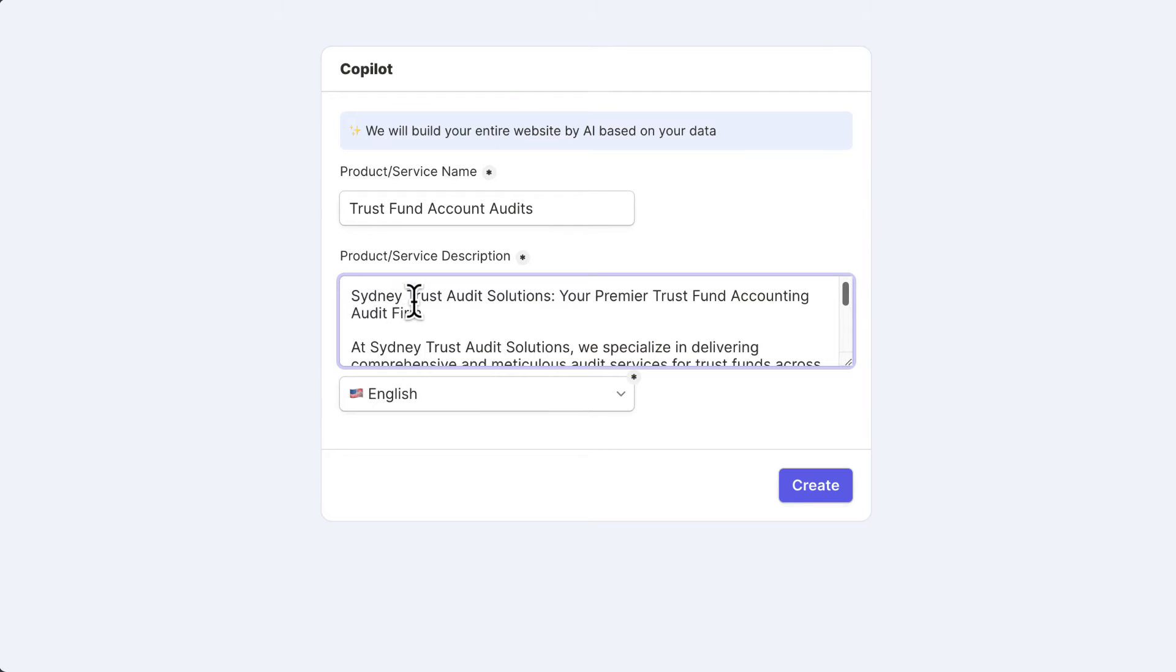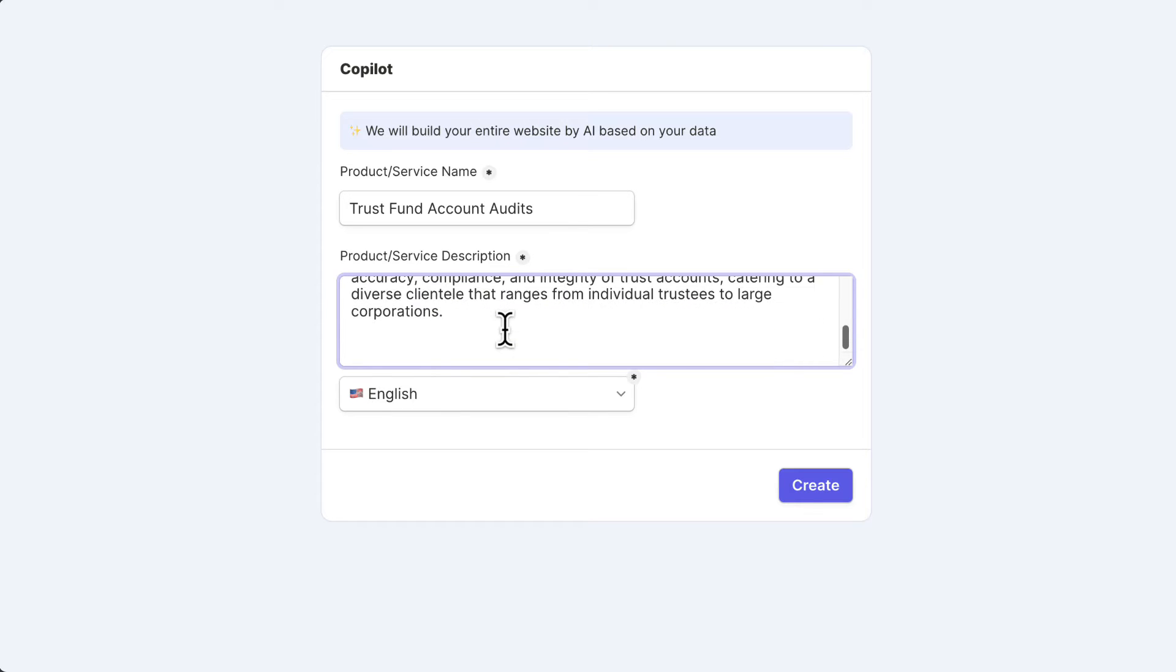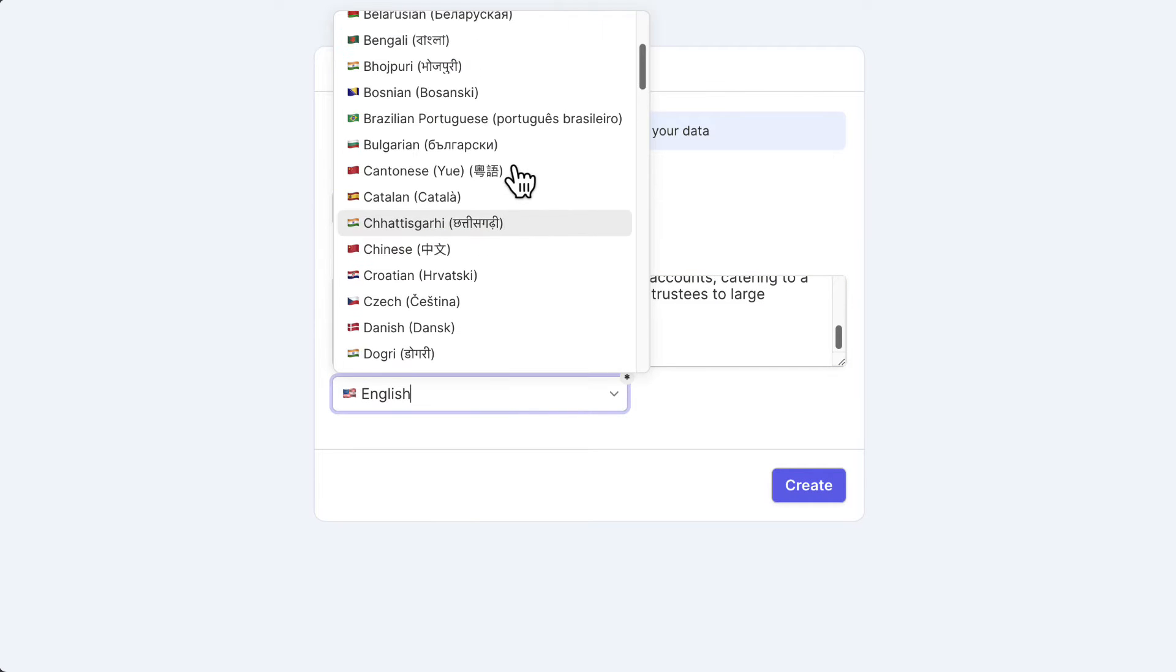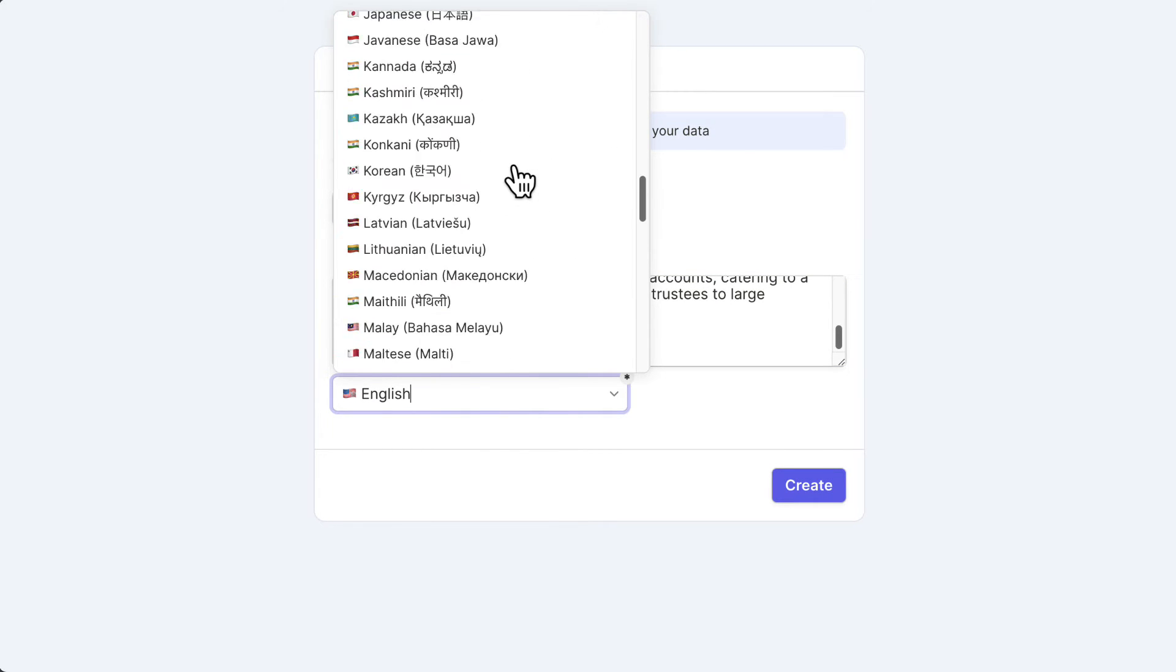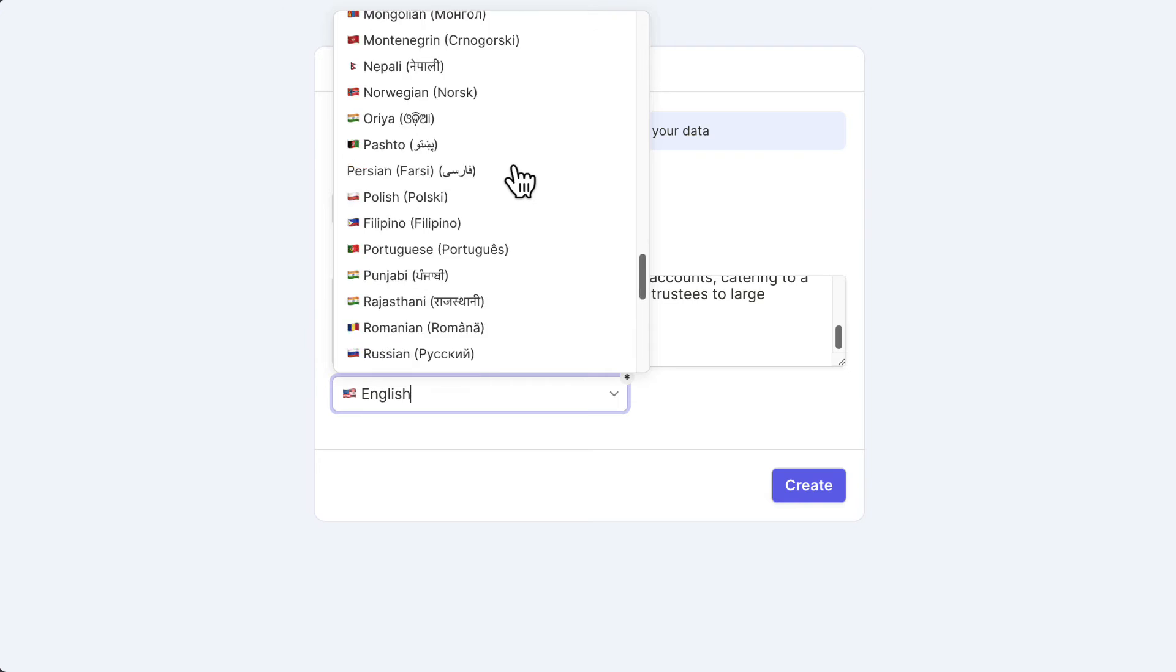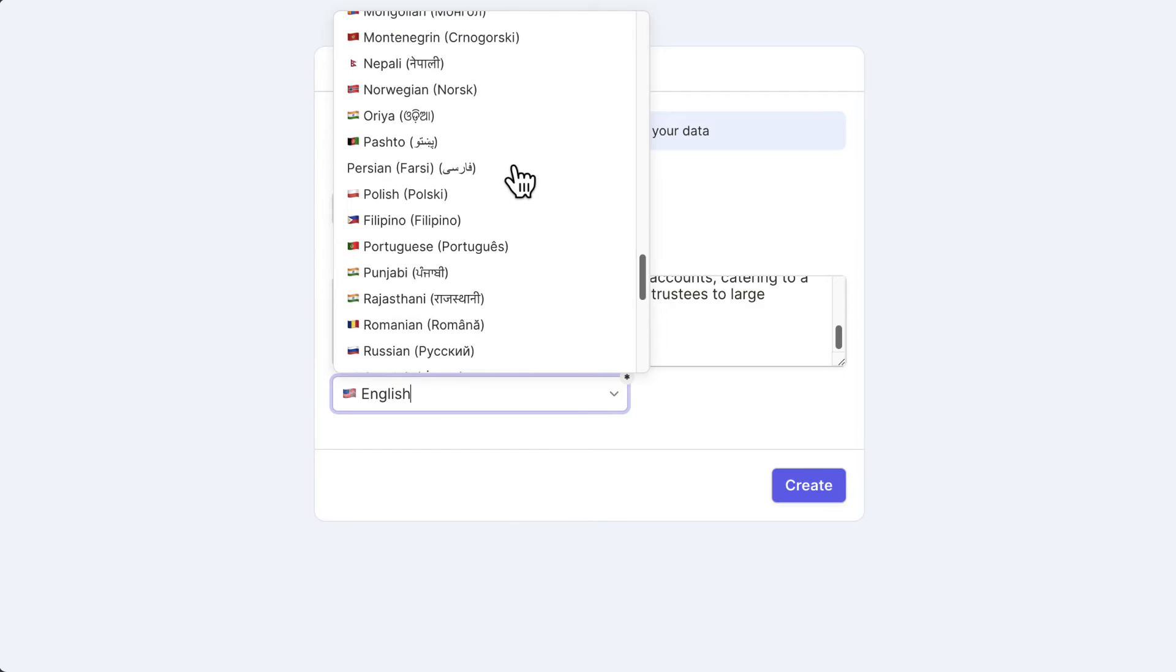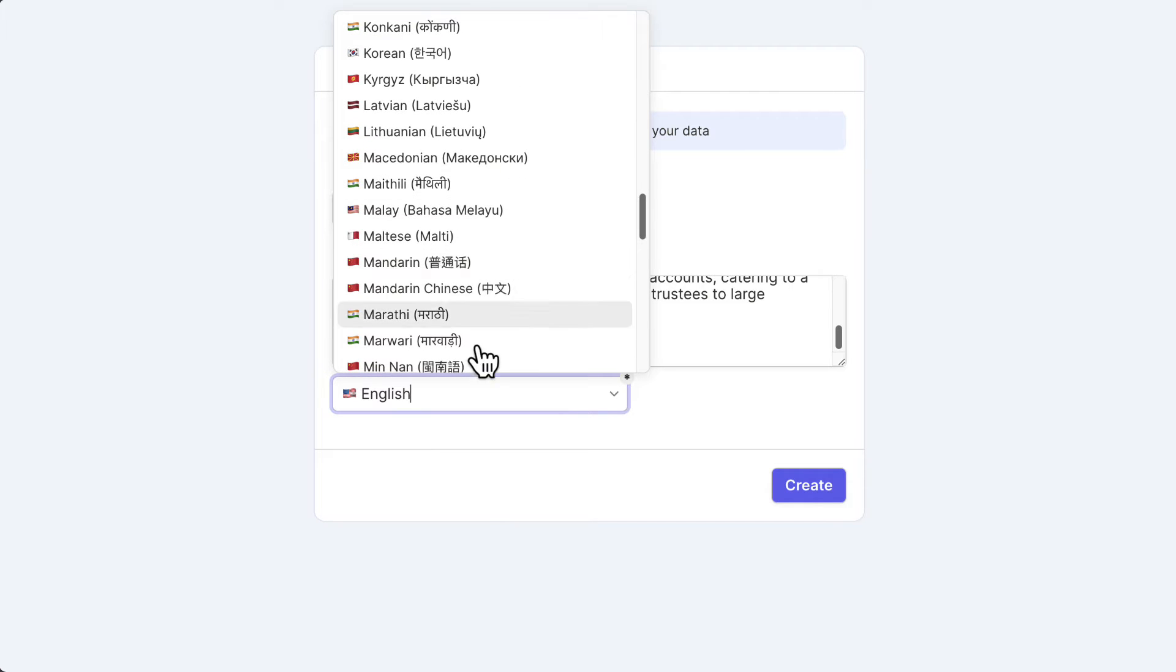Sydney Trust Audit Solutions, your Premier Trust Accounting Fund, blah blah blah. All right, let's just give this a try. So you can choose English or all these other languages here provided. If you want to build websites in different languages, this is going to be good, but you got to test out to see if it works.